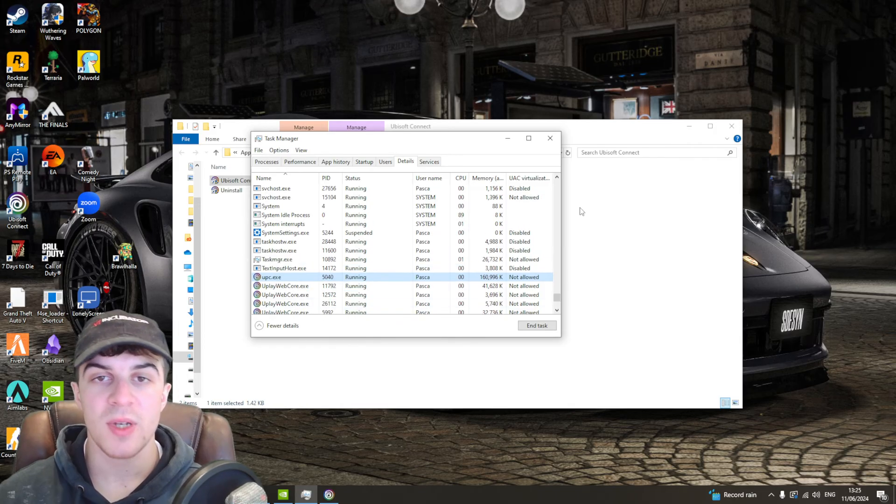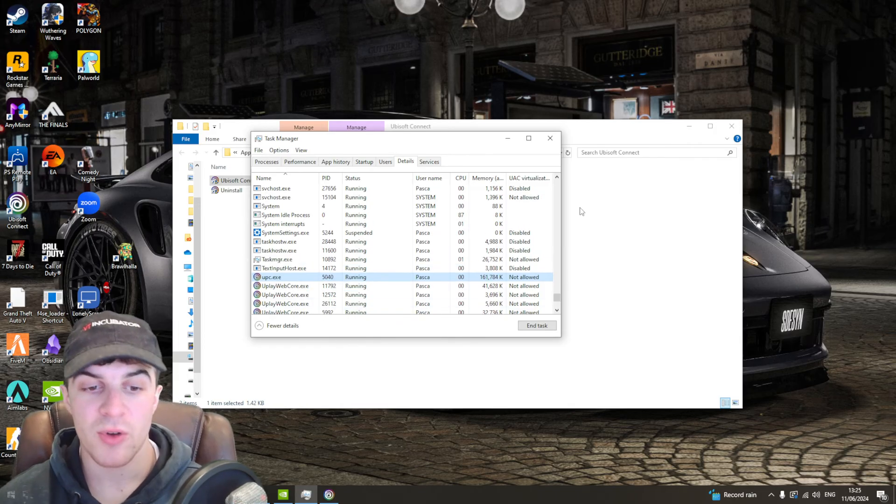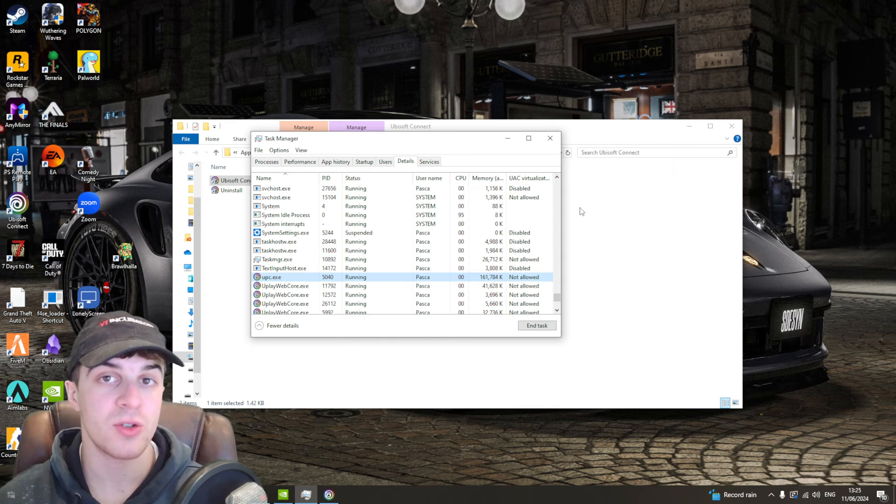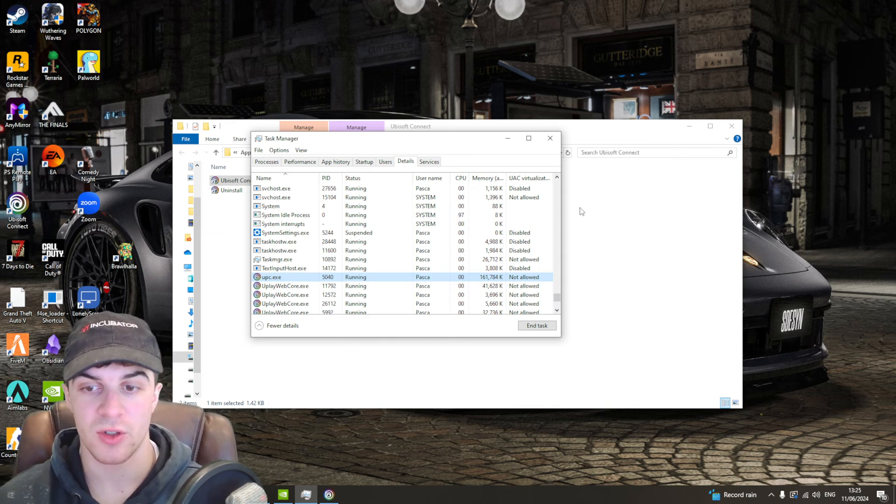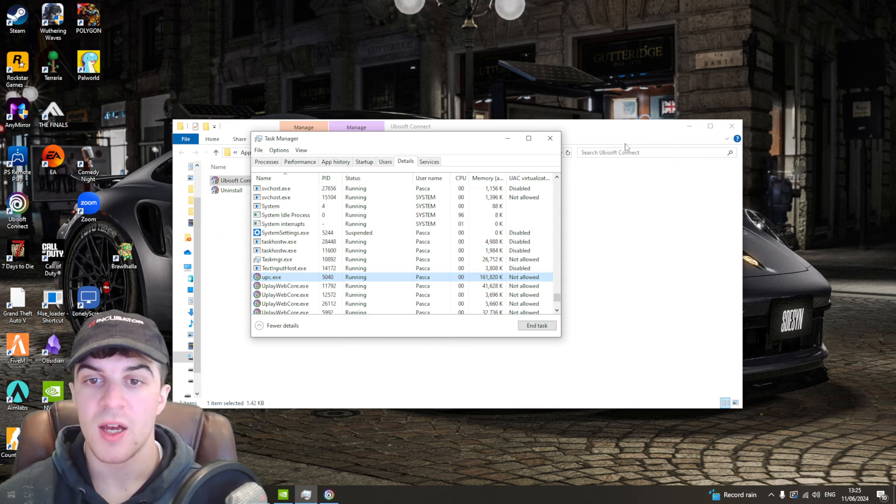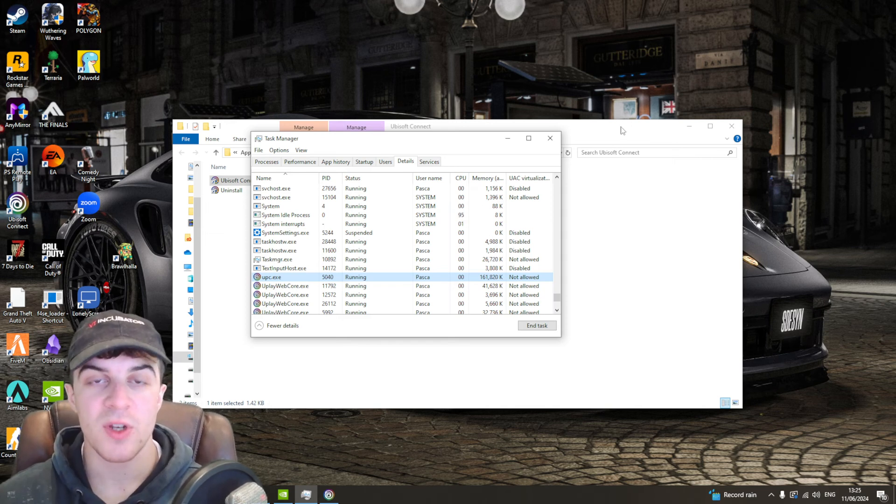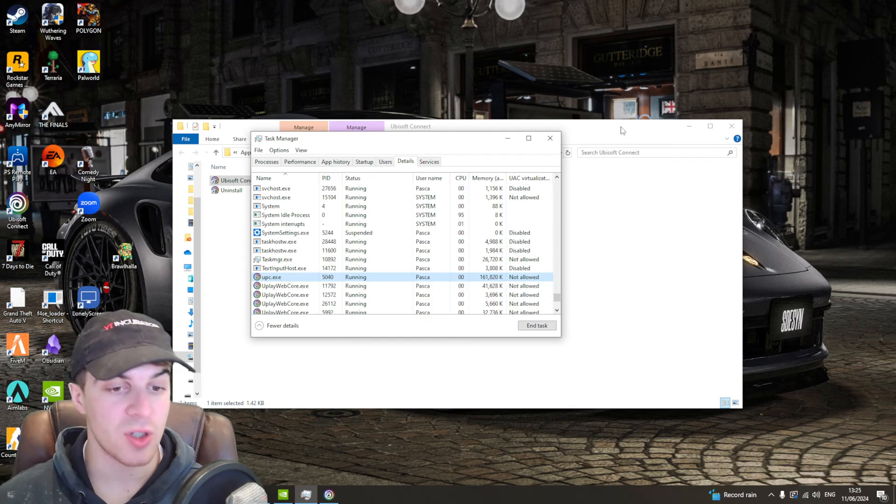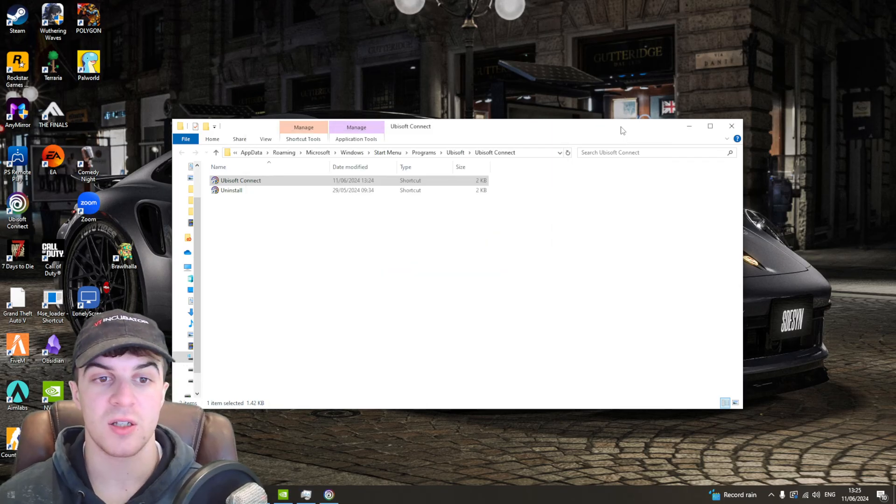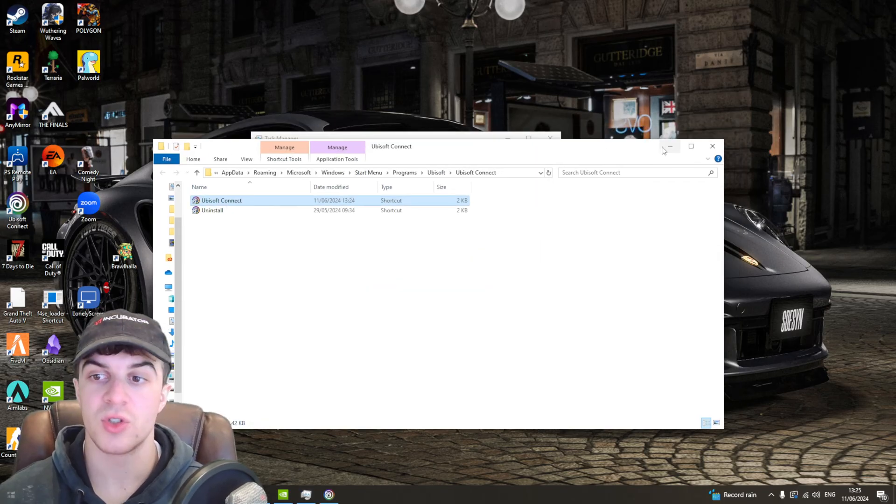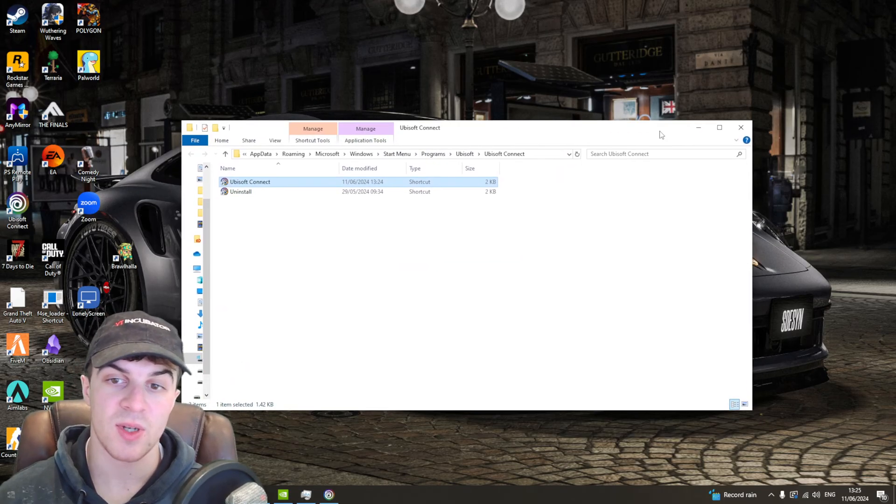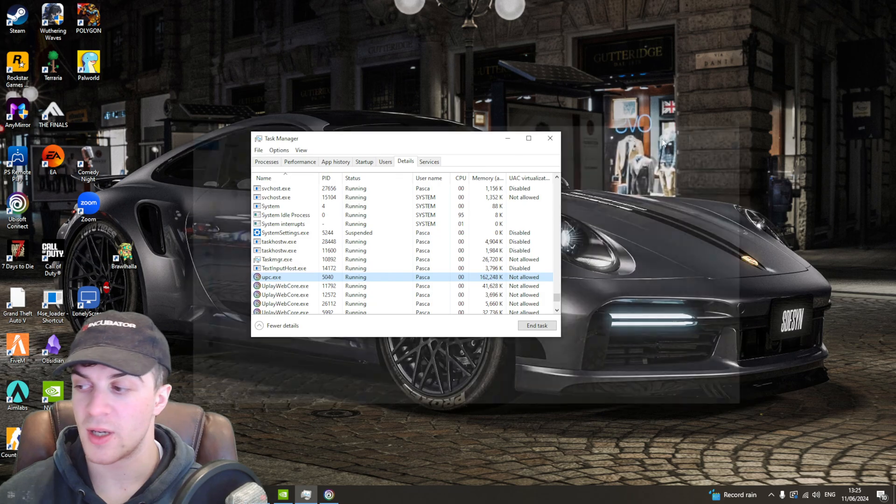This will give it higher priority to open and use resources on your computer. So when you open a game, it won't crash and it will be able to use the resources needed to actually open.